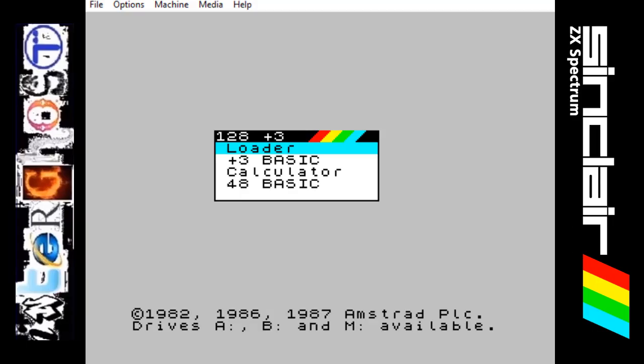Hi there, and today is back with another ZX Spectrum programming video and today might be a little bit of an ambitious one. I was going to split this into two videos but I think I will be able to cover it all in one. We will see how it goes. This is all about animation.